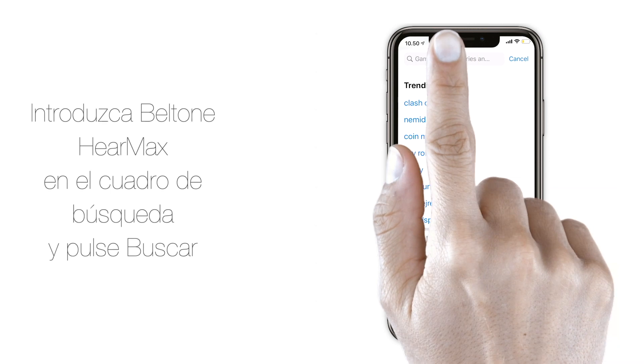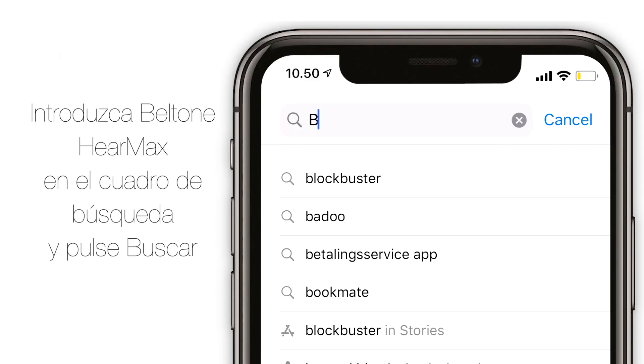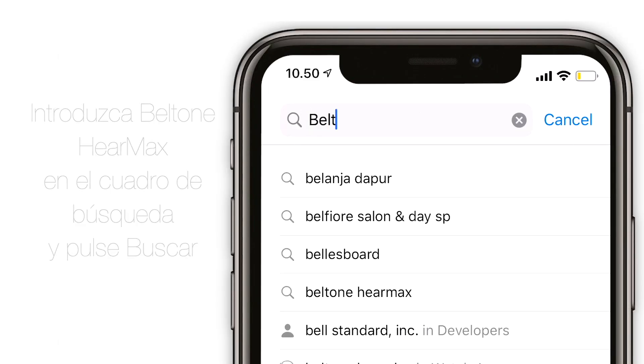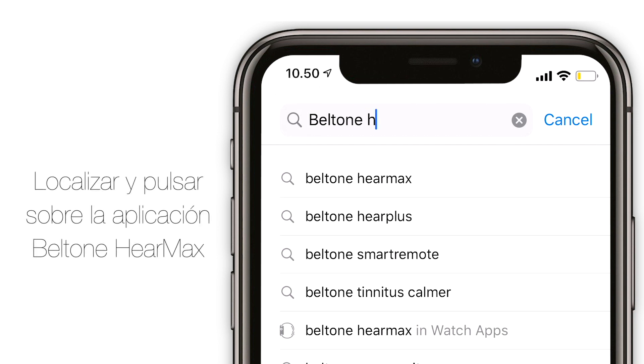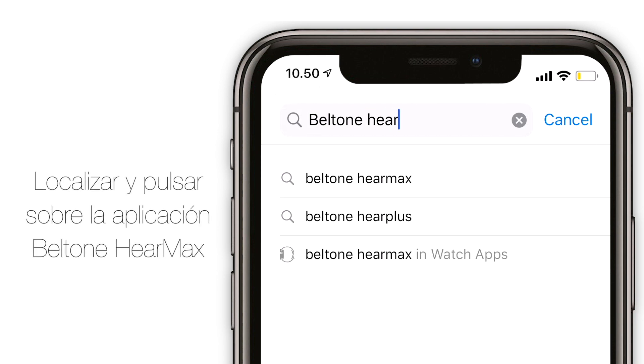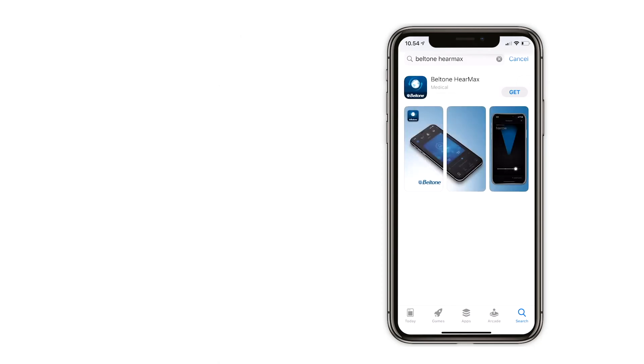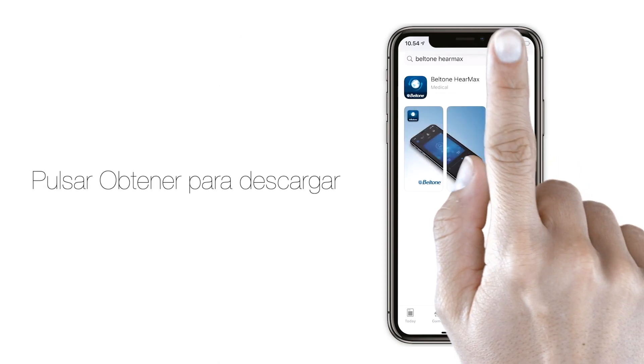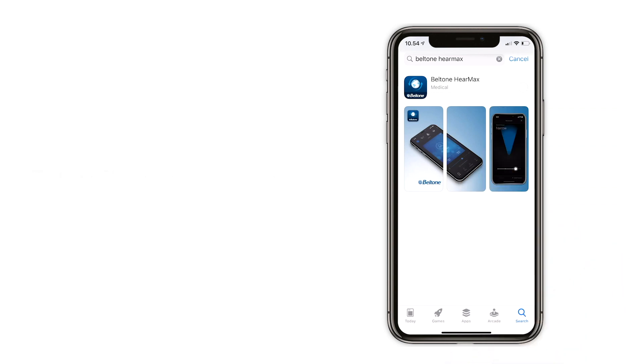Enter Beltone HearMax in the search box and tap Search. Find Beltone HearMax among the search results and press Get to download and install the app.